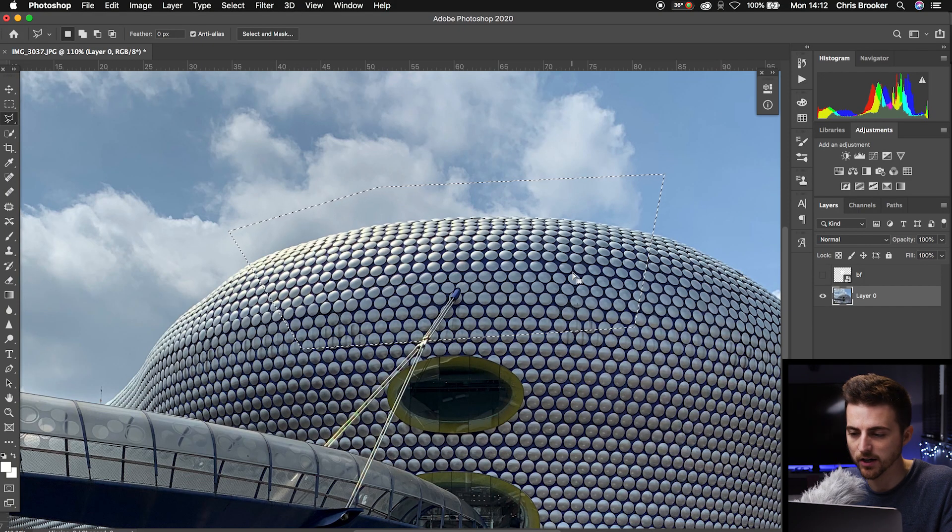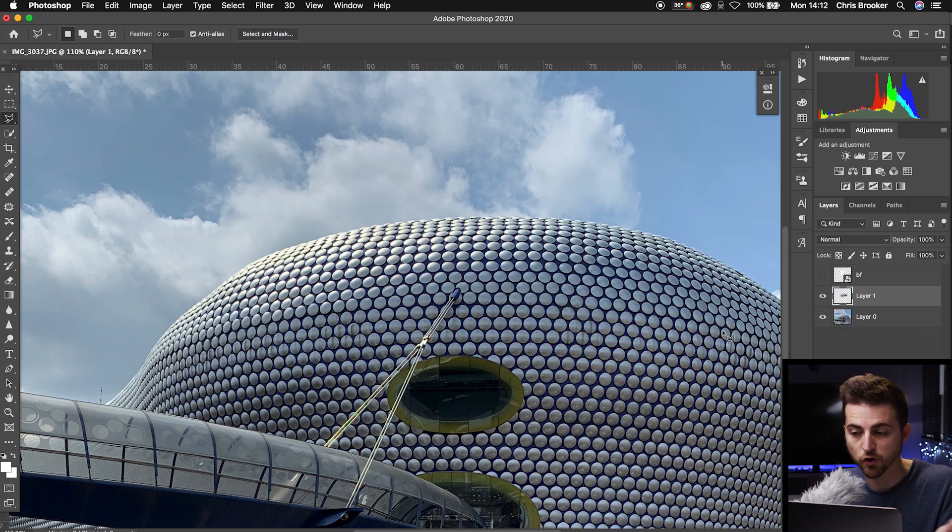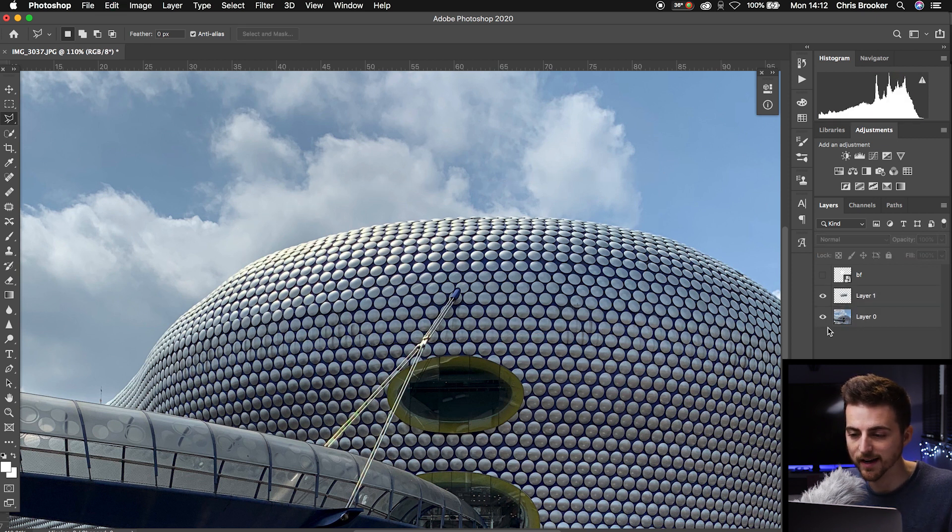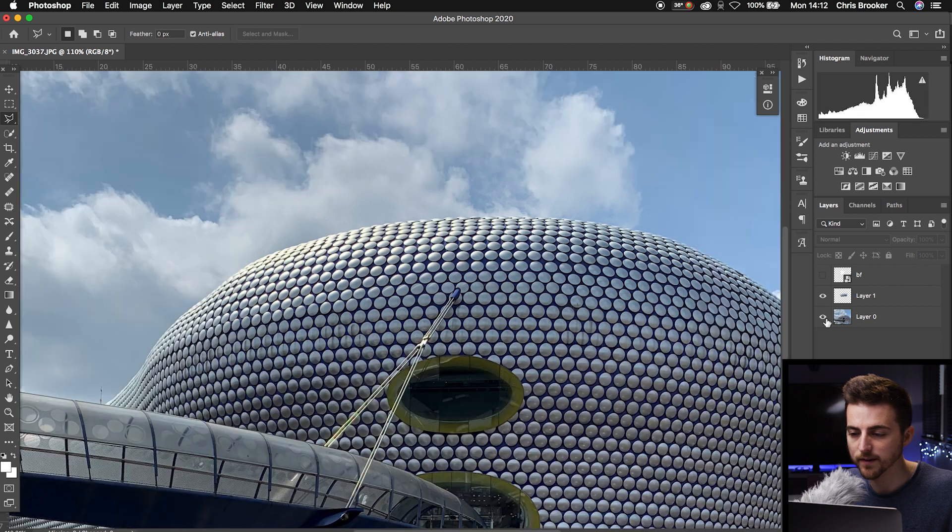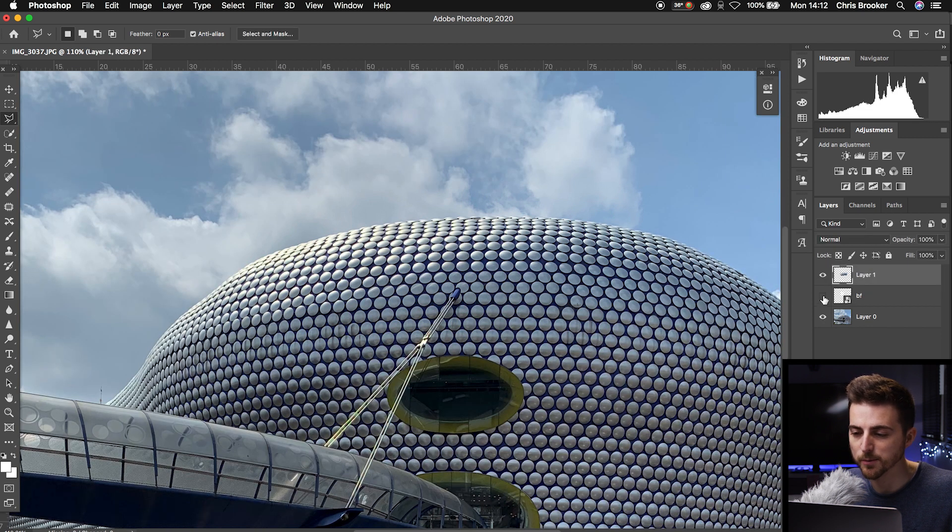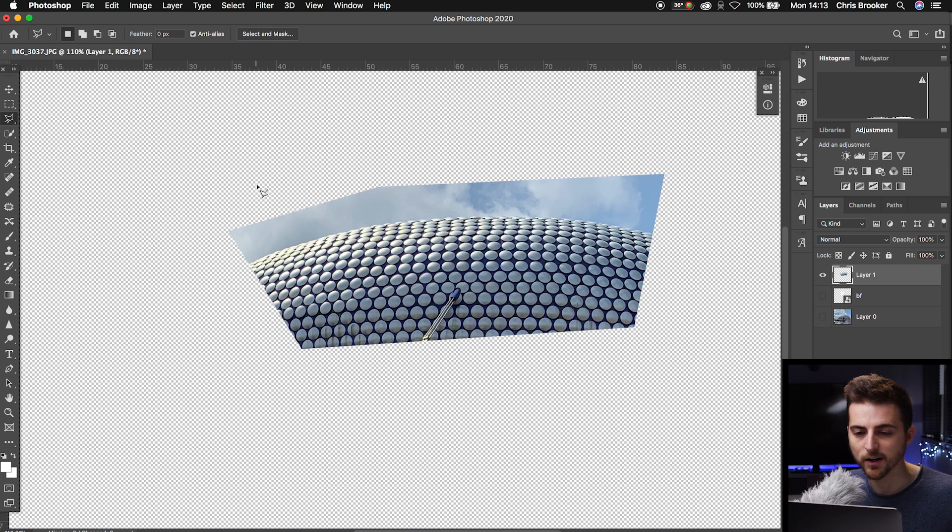Then go Command+V or Control+V, and that will copy it into its own layer. From here, we'll drag that on top so it's sitting on top of everything. Turn off the background layer.